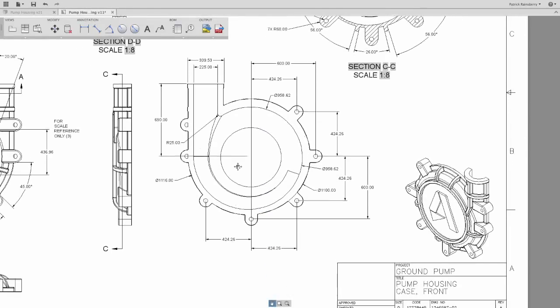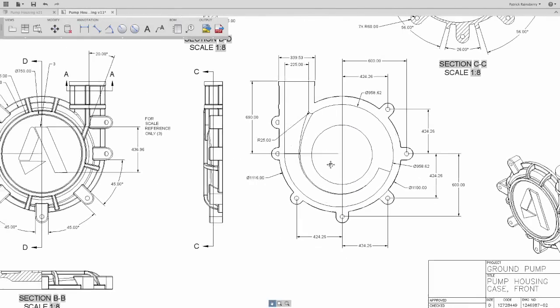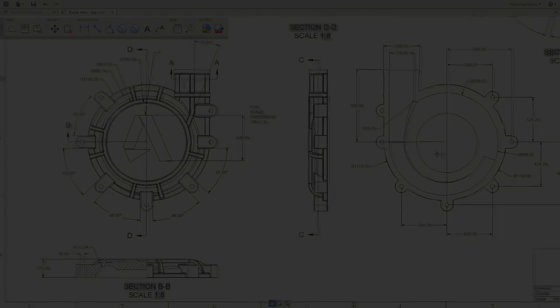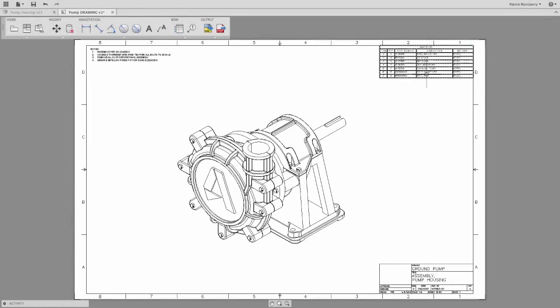Now of course we didn't stop at part drawings. You can create assembly views just as easily. Grab a parts list, slap down some balloons, and you're done.